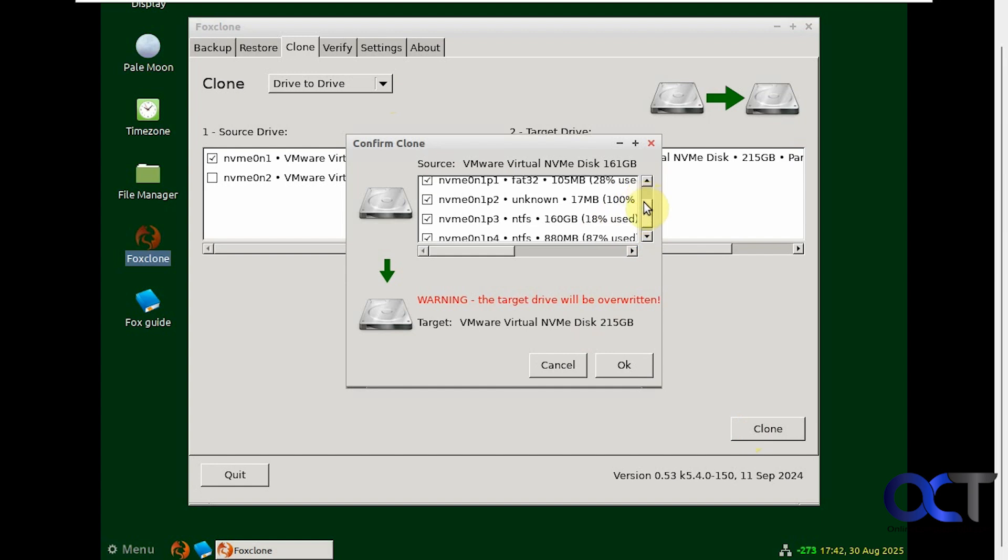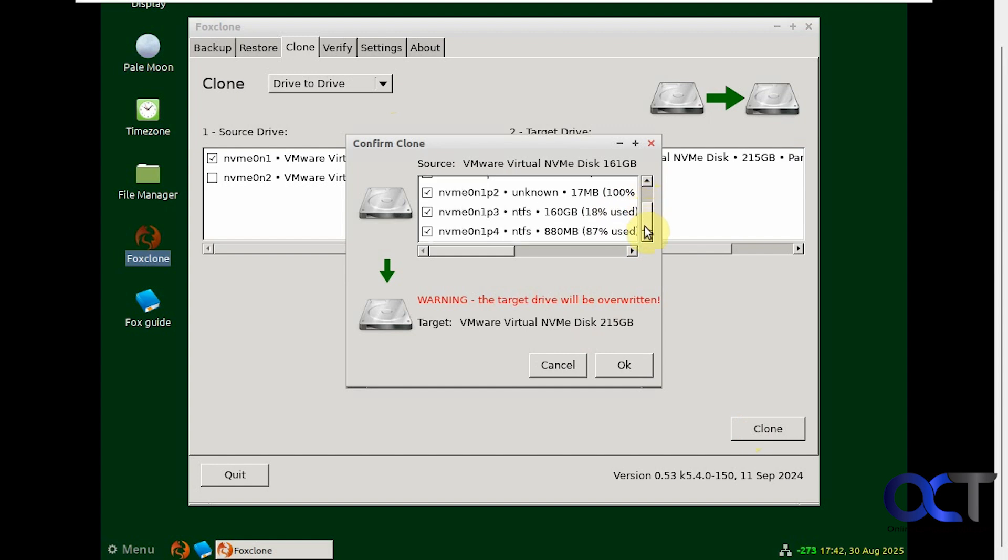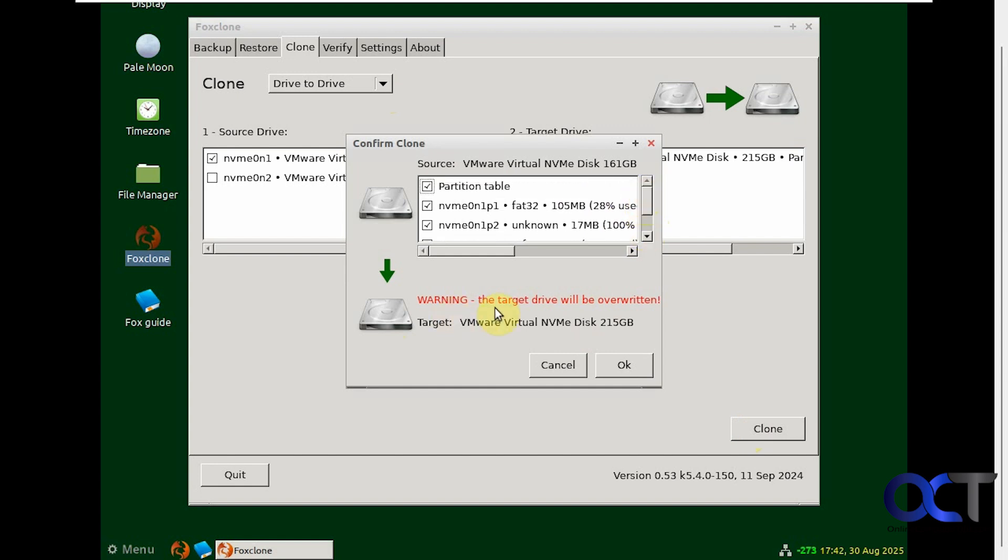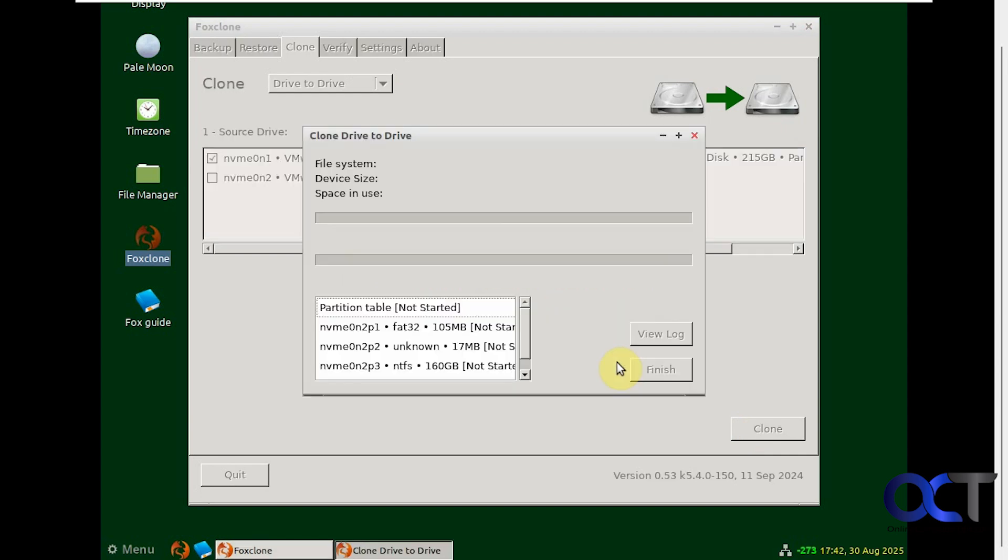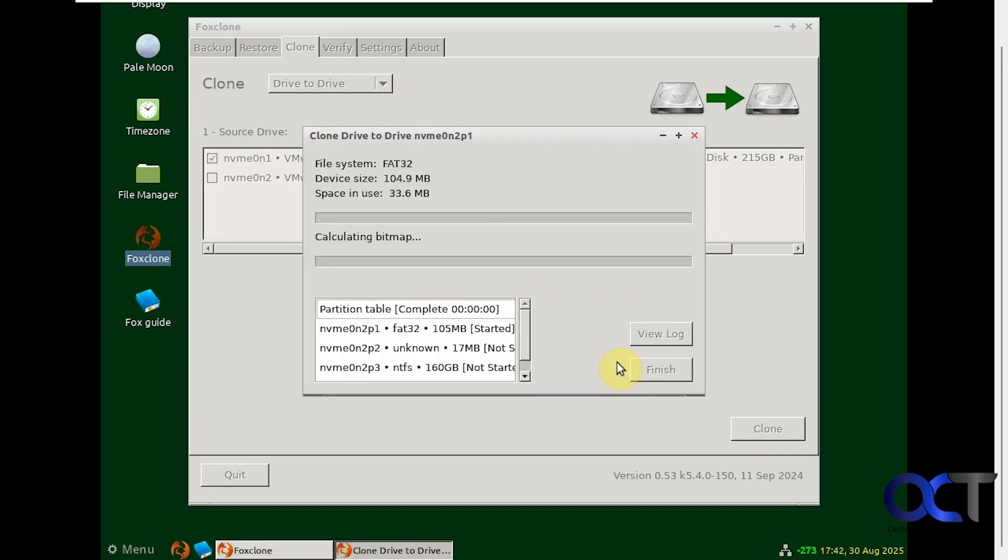Choose all the partitions here. Then we have this warning here that the target drive will be overwritten. So we'll click on OK. This will run. This will take several minutes. So I'll pause the video and be back when it's done.